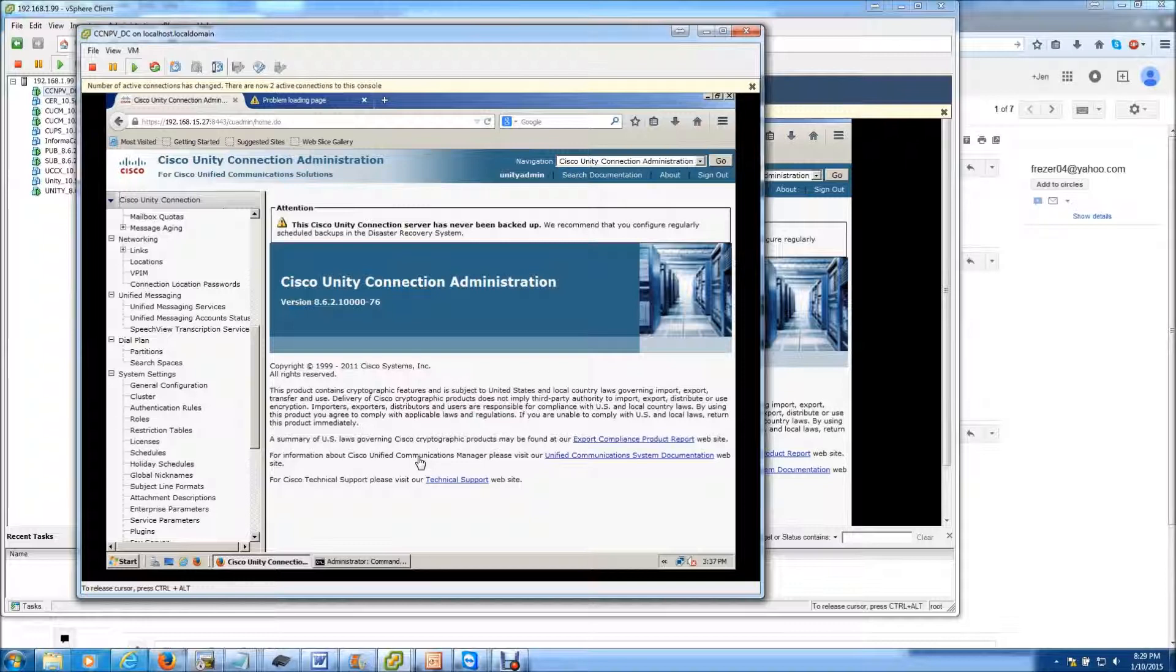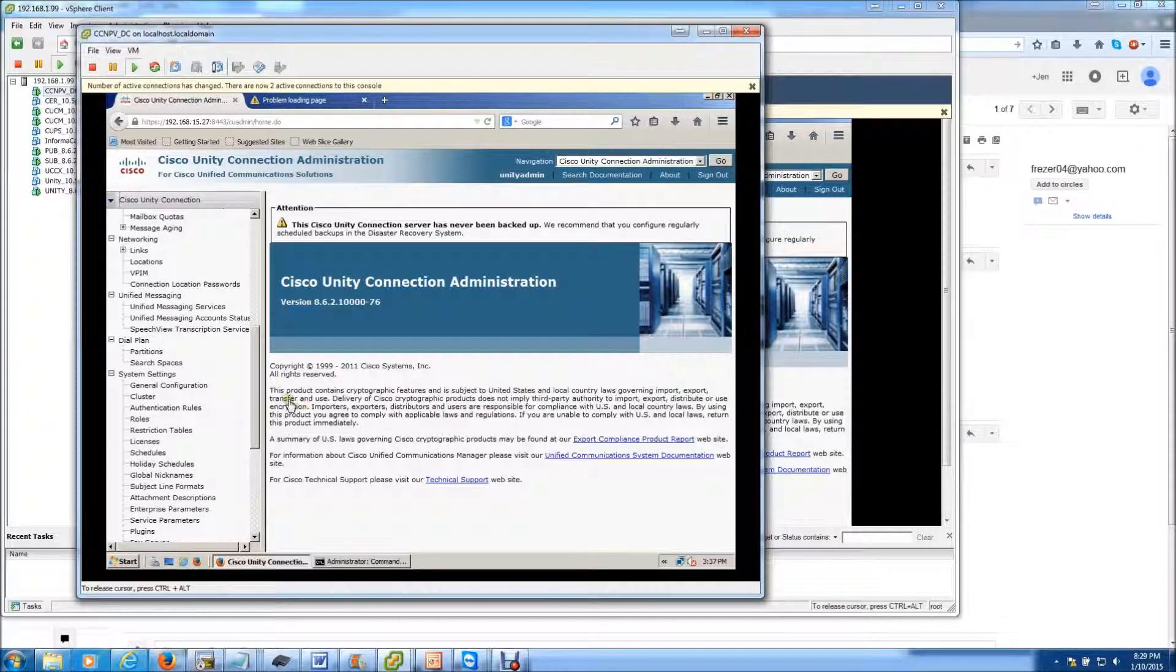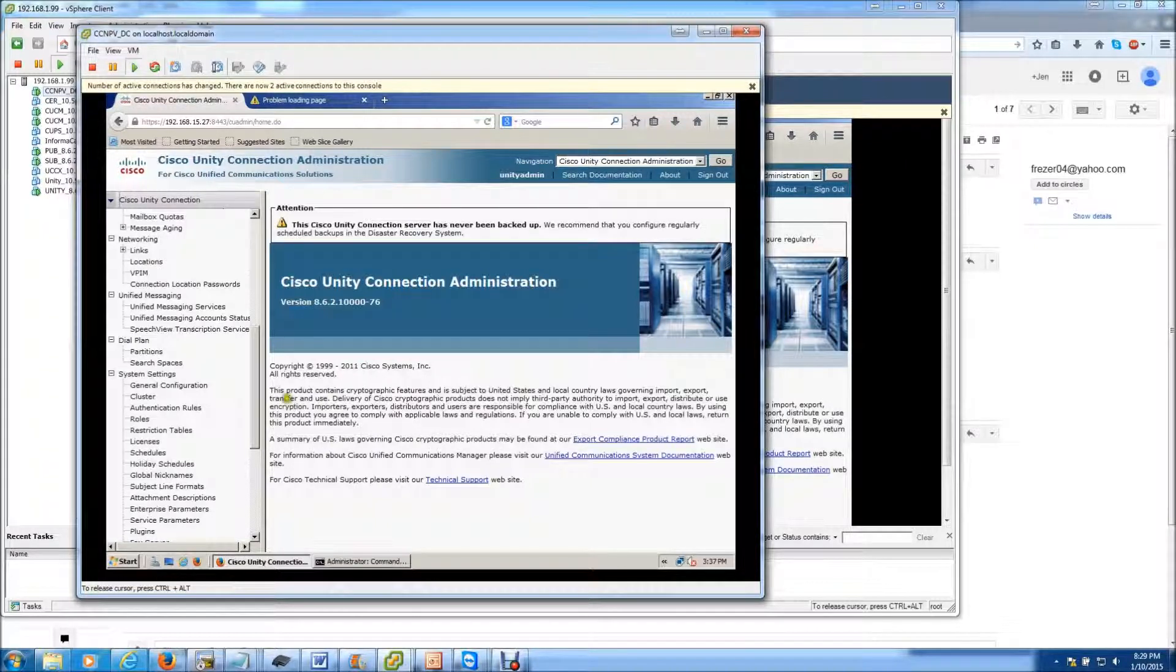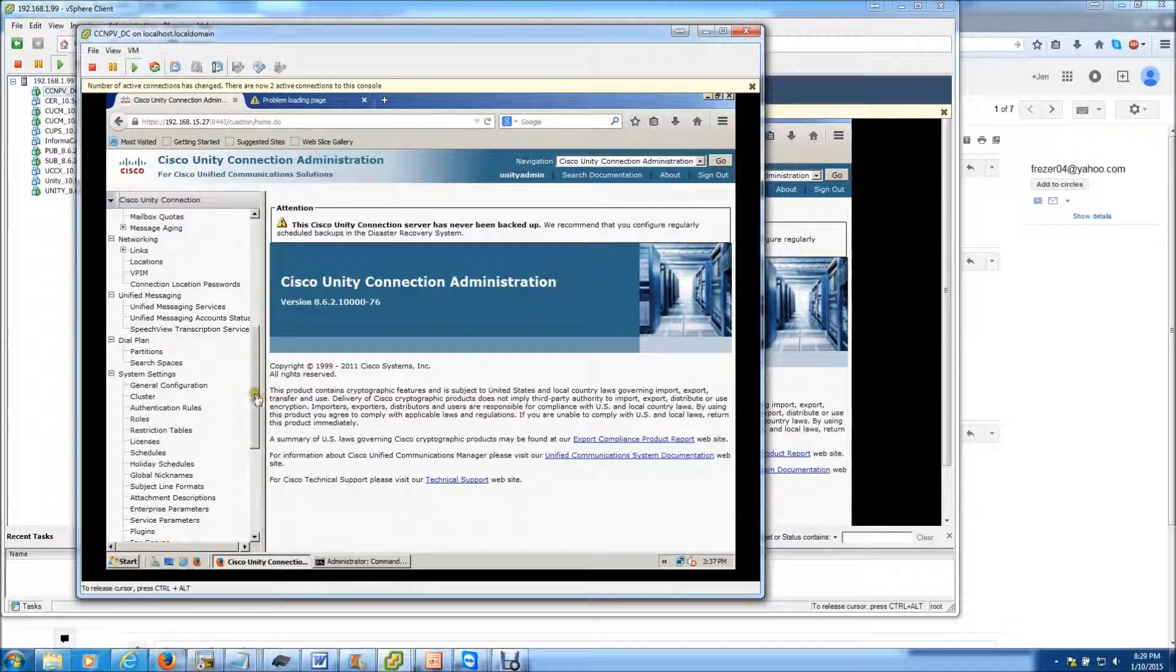But anyway, I just wanted to do a quick video on changing the IP address inside of Unity Connection. It's really simple, straightforward, so I'm just going to hop right to it.